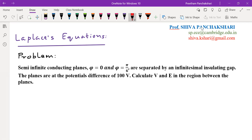I have brought a numerical problem on the Laplace equation. The problem states that there are two conducting semi-infinite planes located at phi equal to 0 and phi equal to pi by 6, and they are separated by an infinitesimal insulating gap. Semi-infinite means in some directions they may be finite and in a few directions they may be infinite, and the conducting planes must be having some charge on them.